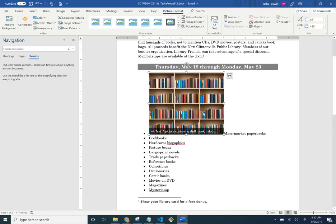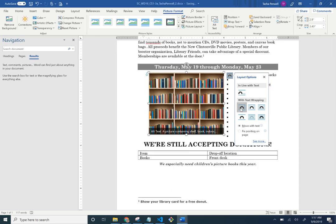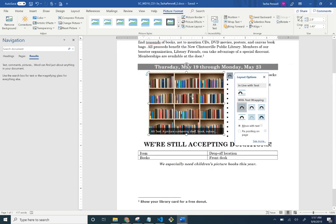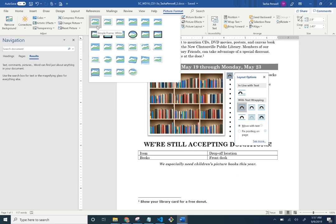Apply Square text wrapping — make sure the picture is selected and choose Square from Layout Options. Then apply the 'Simple Frame White' picture style. Select the picture, the Picture Format tab appears, and choose Simple Frame White.